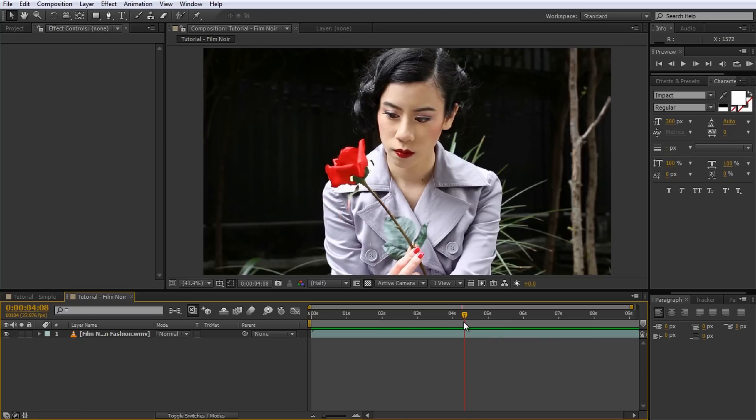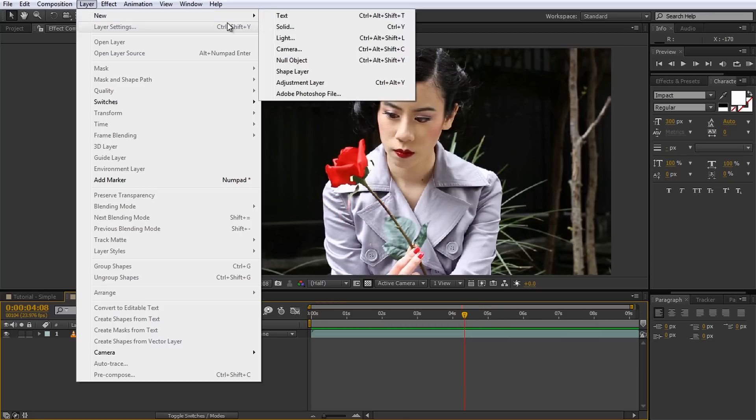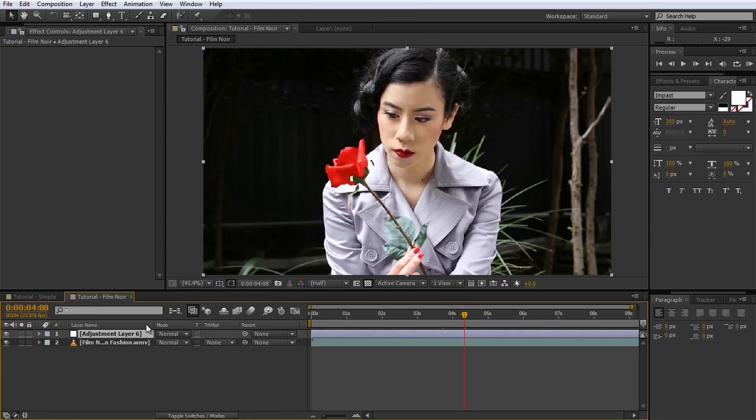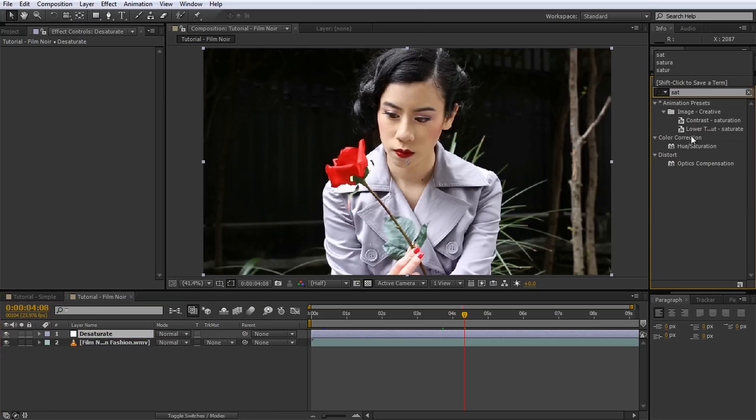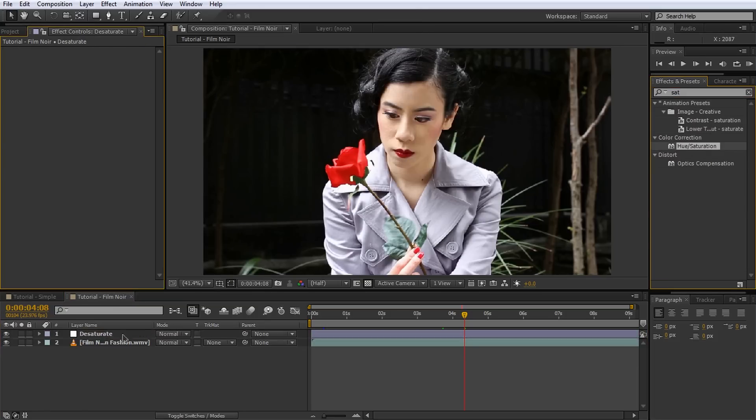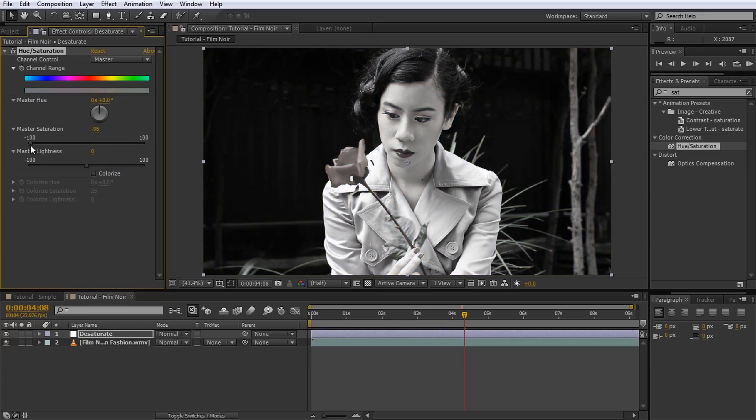let's do this by combining mattes with adjustment layers. First, create a new adjustment layer by going to Layer, New Adjustment Layer. Give it a useful name and add a hue saturation effect to it to desaturate the entire scene.